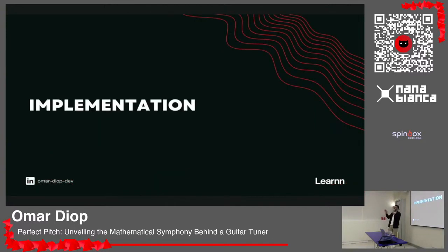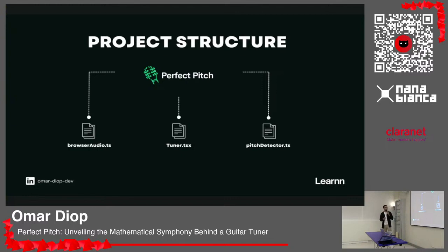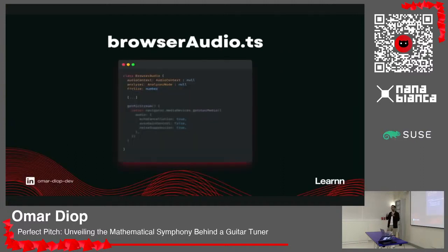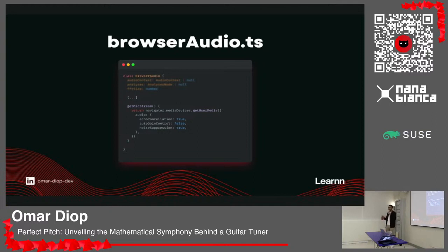Let's look at the actual implementation. I want to focus on three main files: BrowserAudio, which is a utility class I wrote; TunerTSX, which is the main component of the tuner; and PitchDetector, which is a library where I perform pitch detection and frequency estimation. In BrowserAudio, you have the AudioContext, the AnalyserNode, and a stop method — that's all you need. You expose two attributes: the AudioContext and the AnalyserNode.